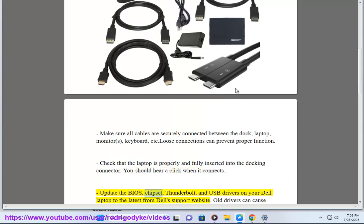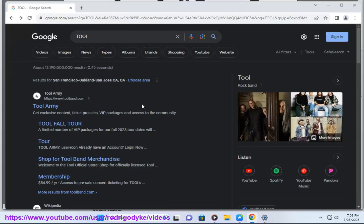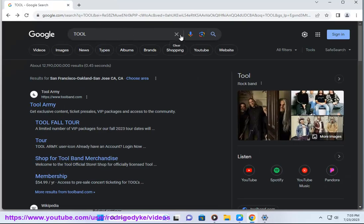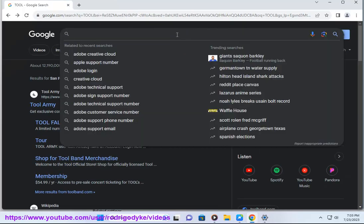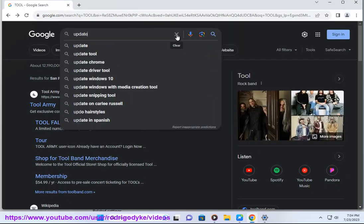Update the BIOS, chipset, Thunderbolt, and USB drivers on your Dell laptop to the latest from Dell support website. Old drivers can cause issues.